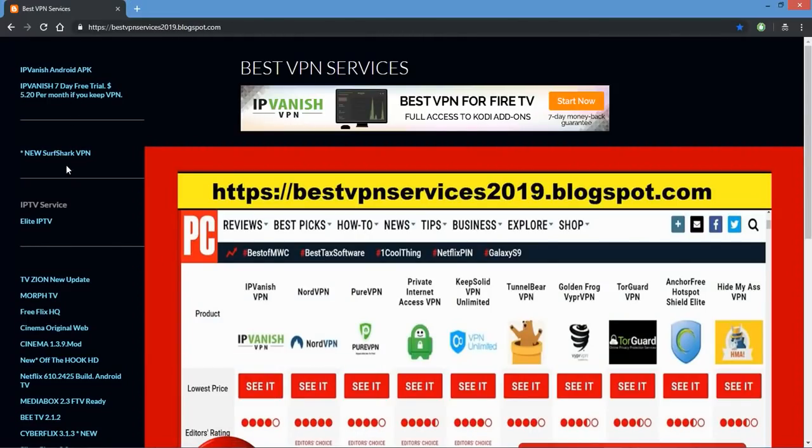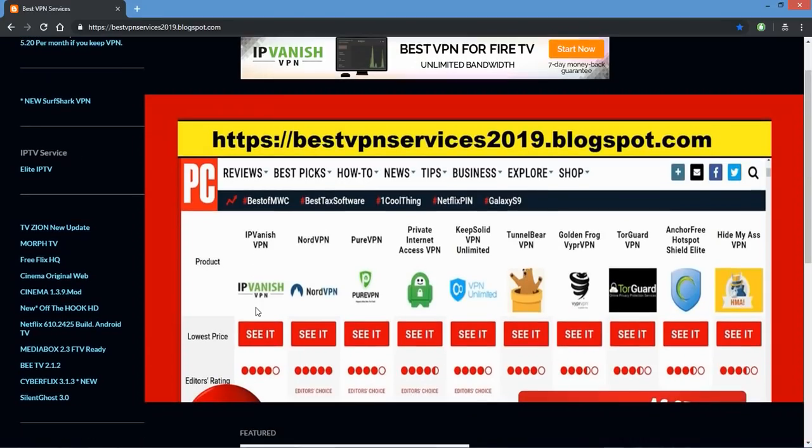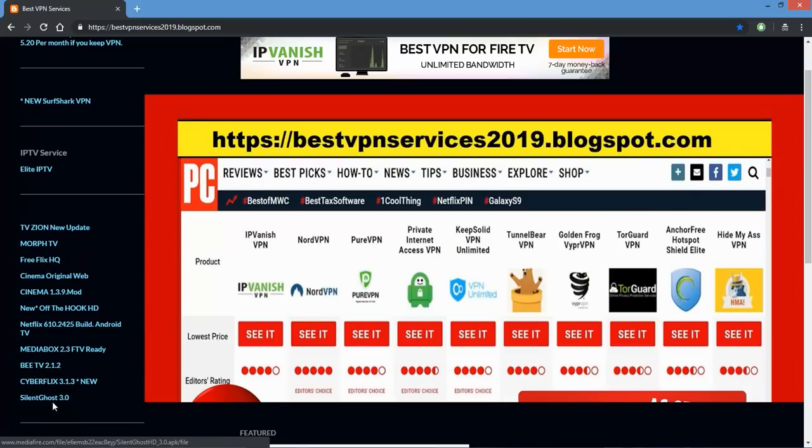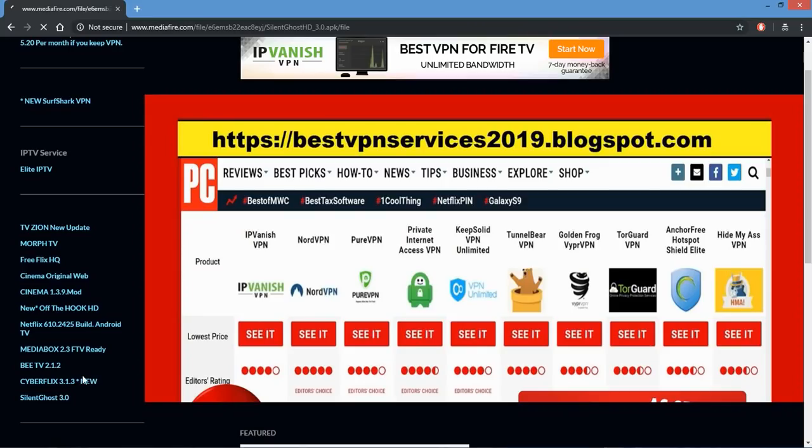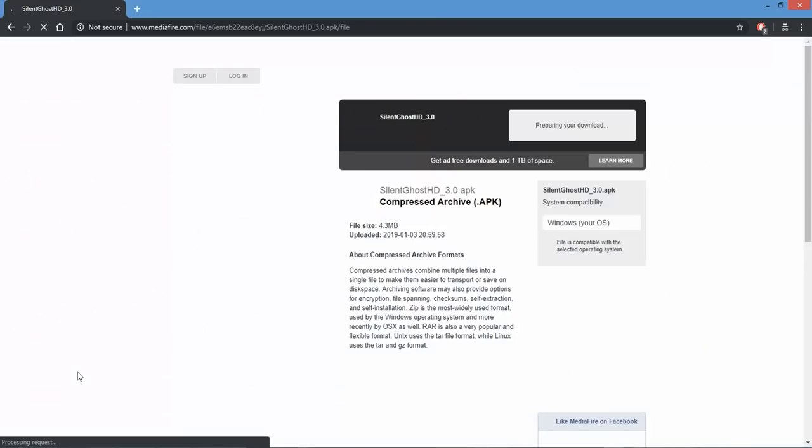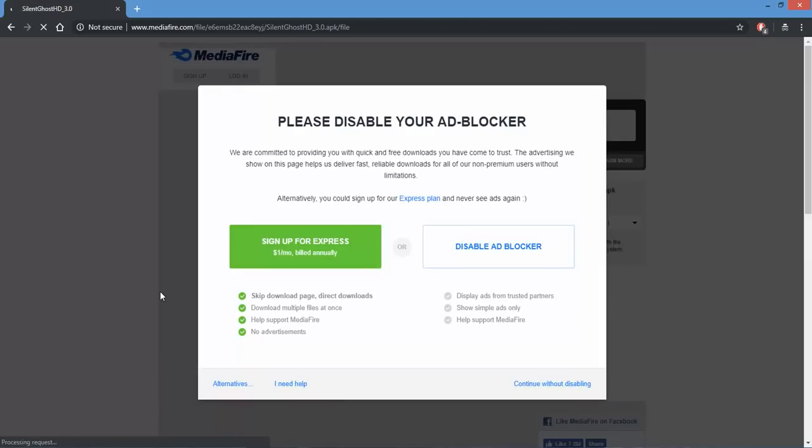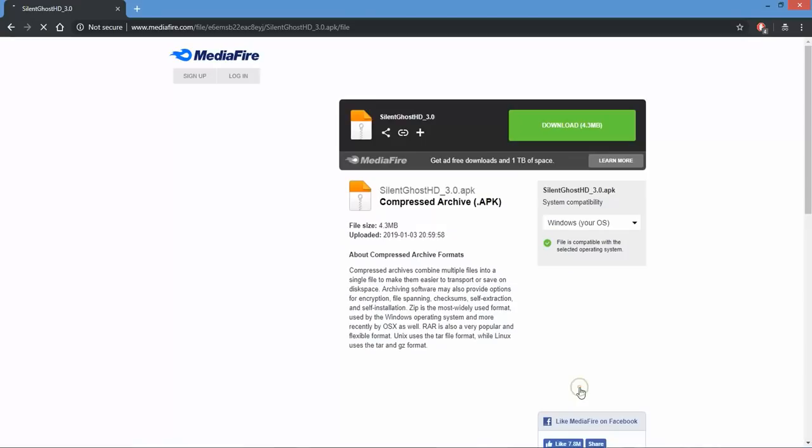I should mention, come on over, make sure you got the IP Vanish on. Silent Ghost, right there. Click on that sucker. Let's test it out, make sure it works. Nope, not disabling my ad blocker.